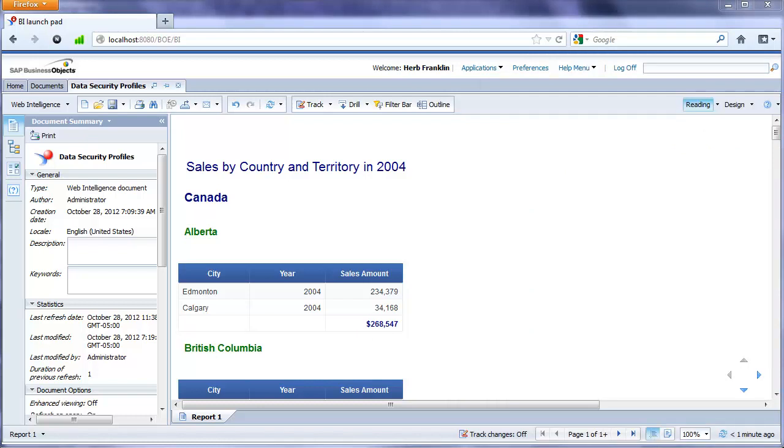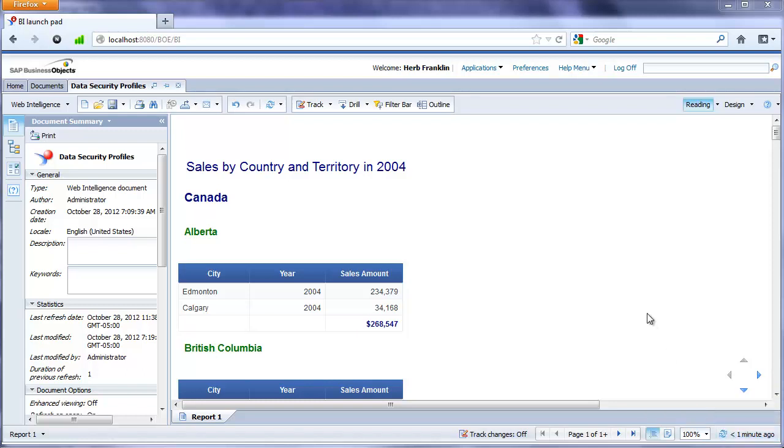So this is Al Williams from Sunset Hill Solutions. I hope that you found this video informative and that you have a better understanding now of what you can do with data security profiles in Business Objects 4. Feel free to have a look at the other videos I've created for Business Objects 4 as well. Thank you.